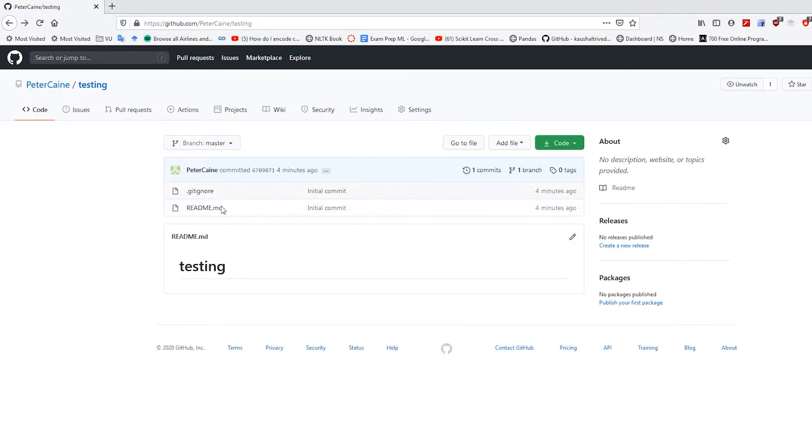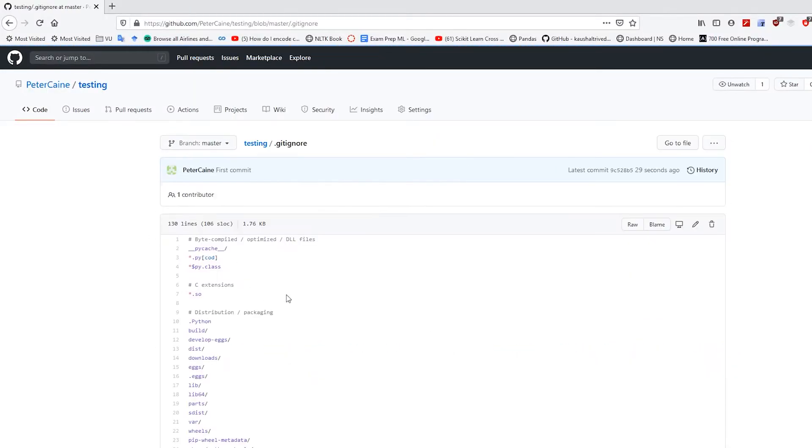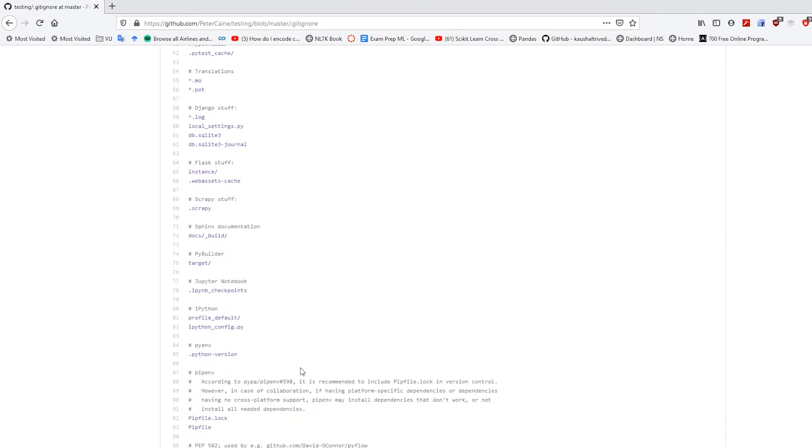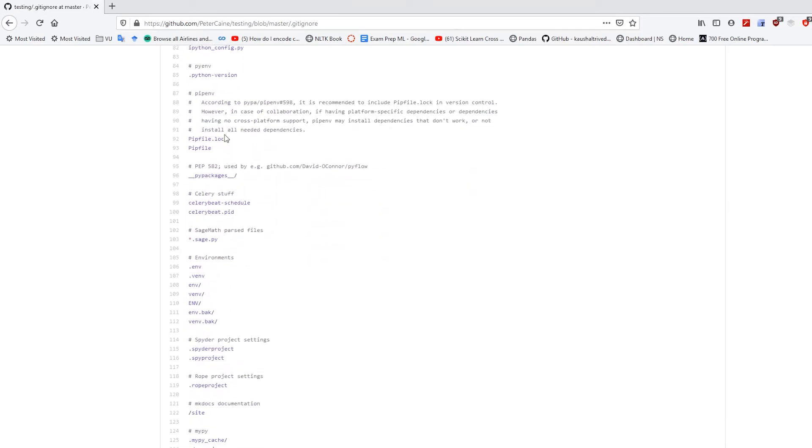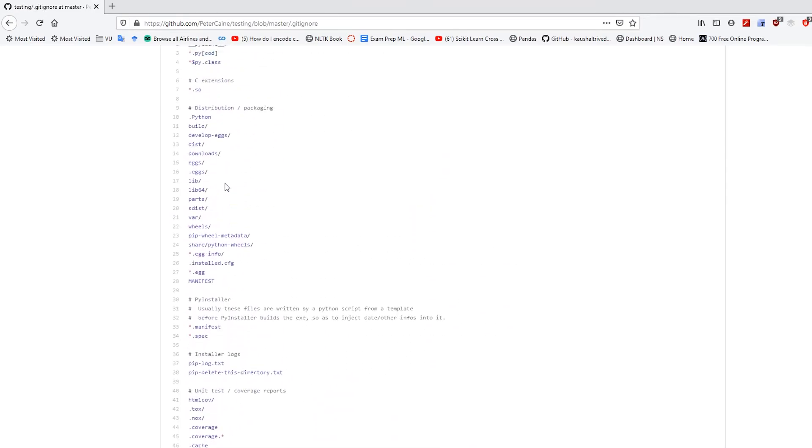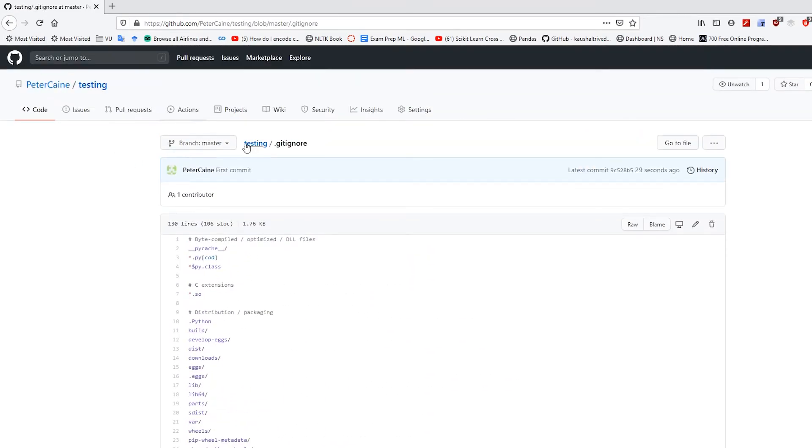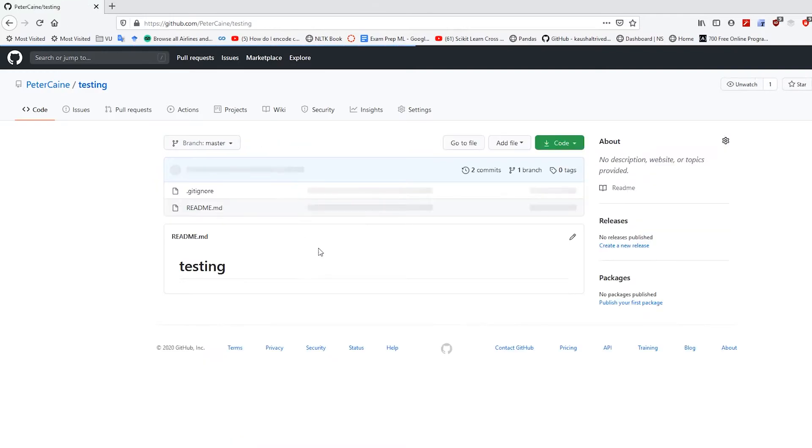And then we'll switch over. And if I go to gitignore, you will see that these two have been added. And my message, first commit, has been updated.